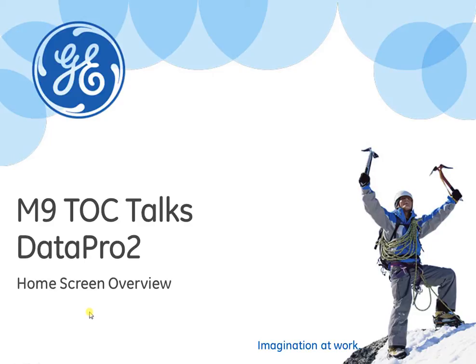Hi everyone, welcome to the M9 TOC Talks on DataPro2. We thought we'd put a series of videos together to help you with our new software.